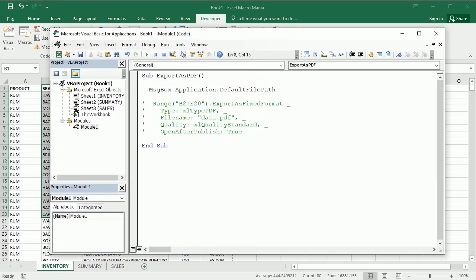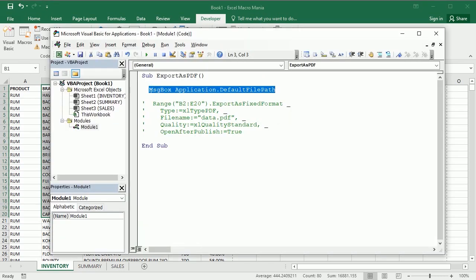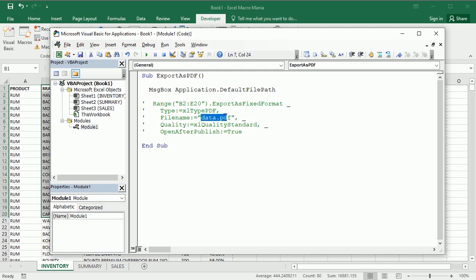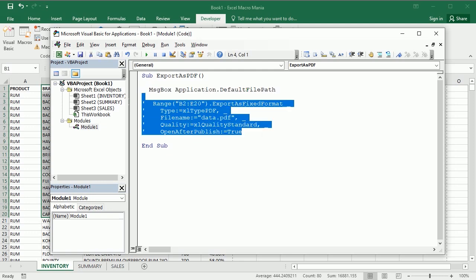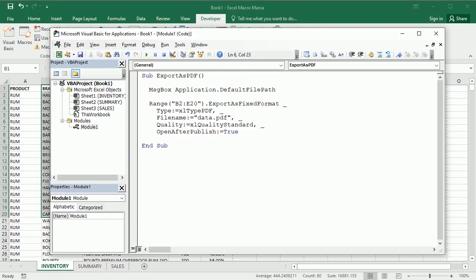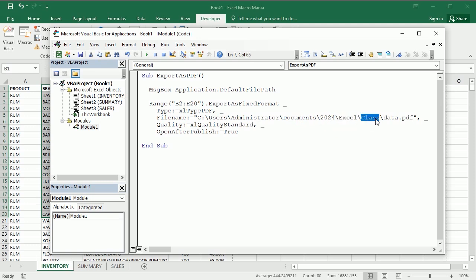Now if we want to save our PDF in another place we can simply put it here. So let me uncomment this again, and I could, let's say I want to save it in this particular folder, administrator documents 2024 Excel class, and I want to save it here. So we can just put it here or we can put it in a variable as well, so it's maybe cleaner. Let's call the variable PDF path.